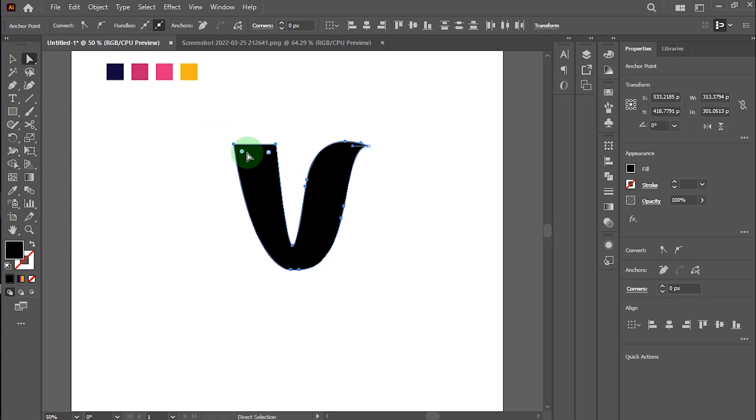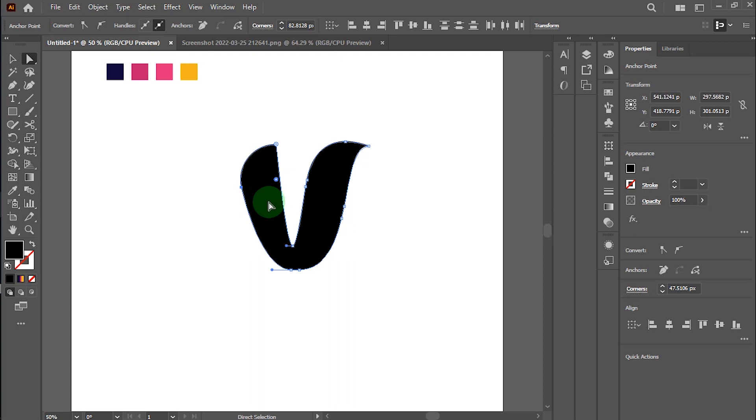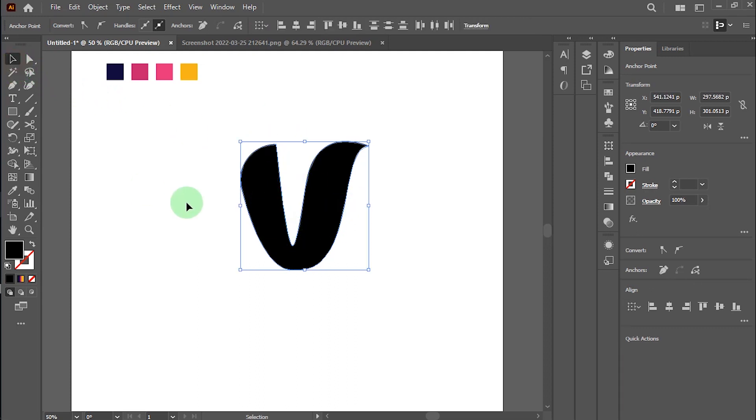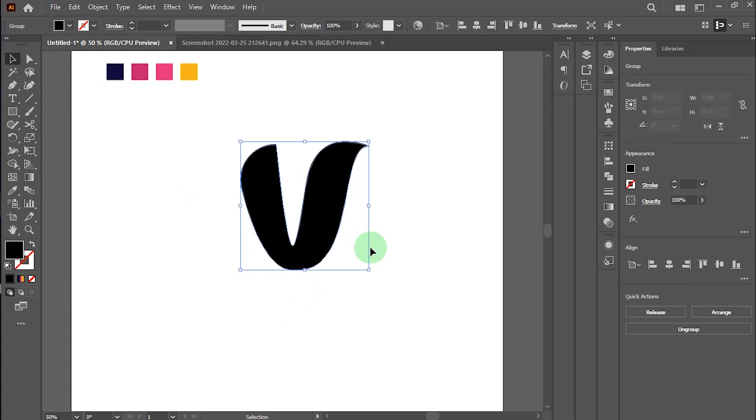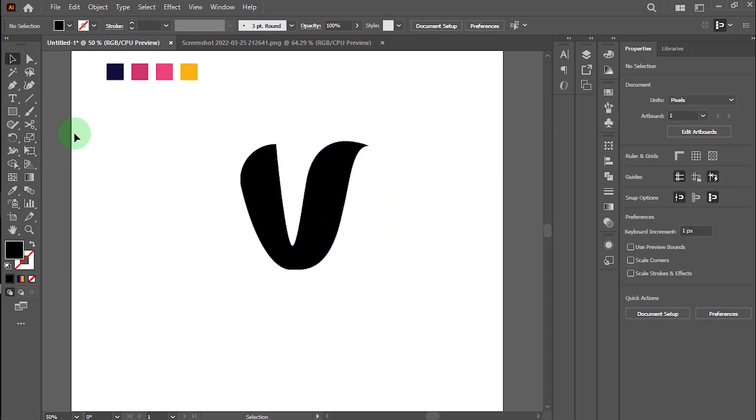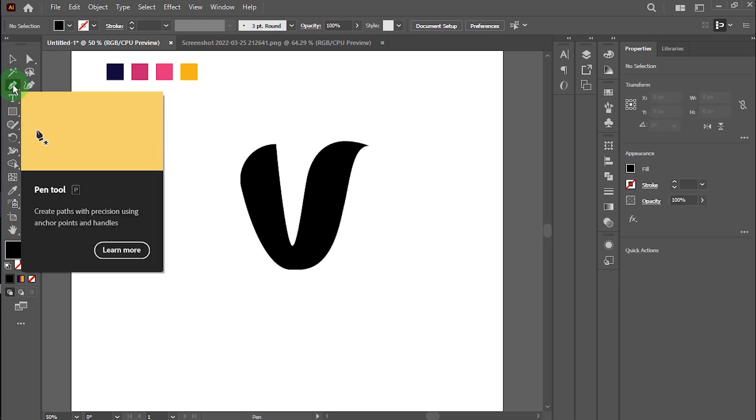Hold the control button and click here. Make a curve like this. That looks perfect. Now take the pen tool and make negative space in the letter.